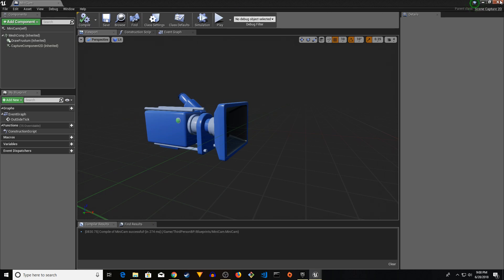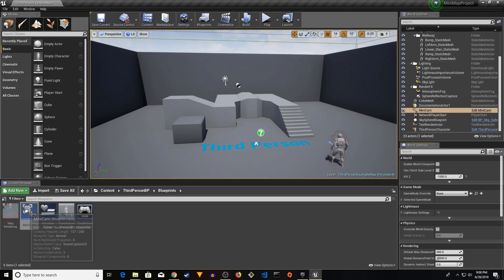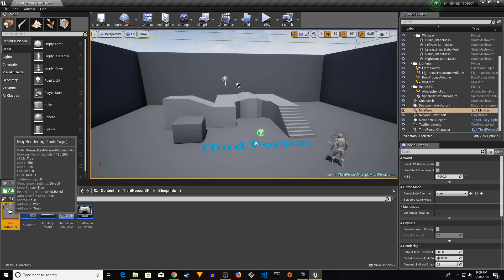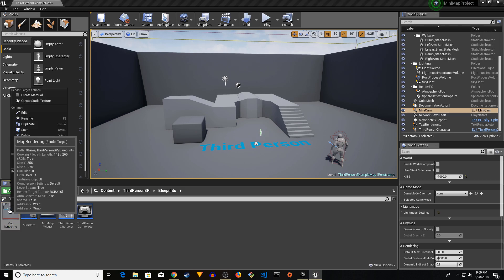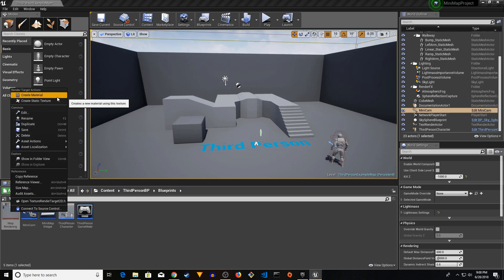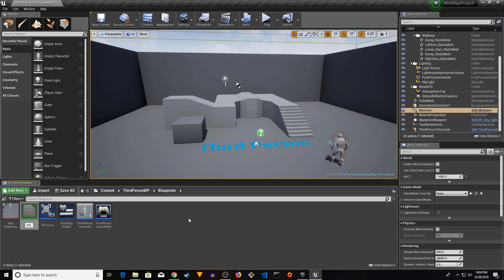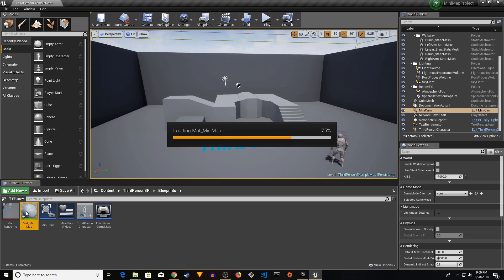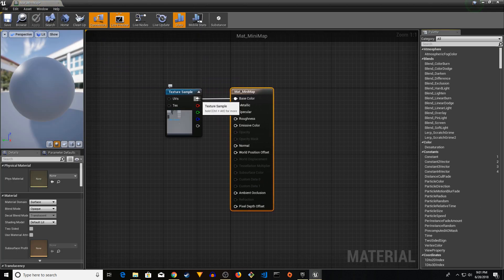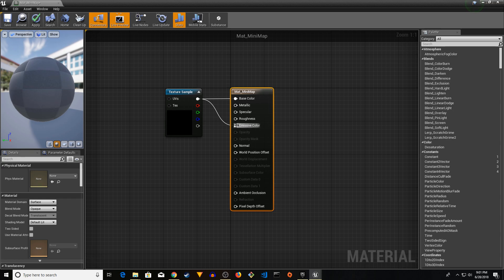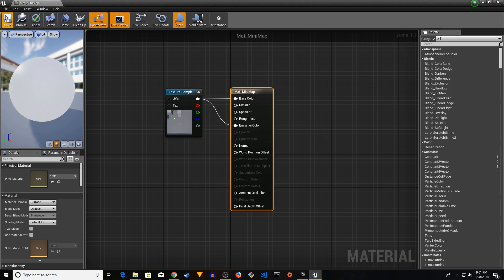Right-click on the MapRendering asset and choose 'Create Material'. Name it 'Mat_MiniMap'. Open the new material, drag the render target node in, and assign it to the Emissive Color input. Compile and save.